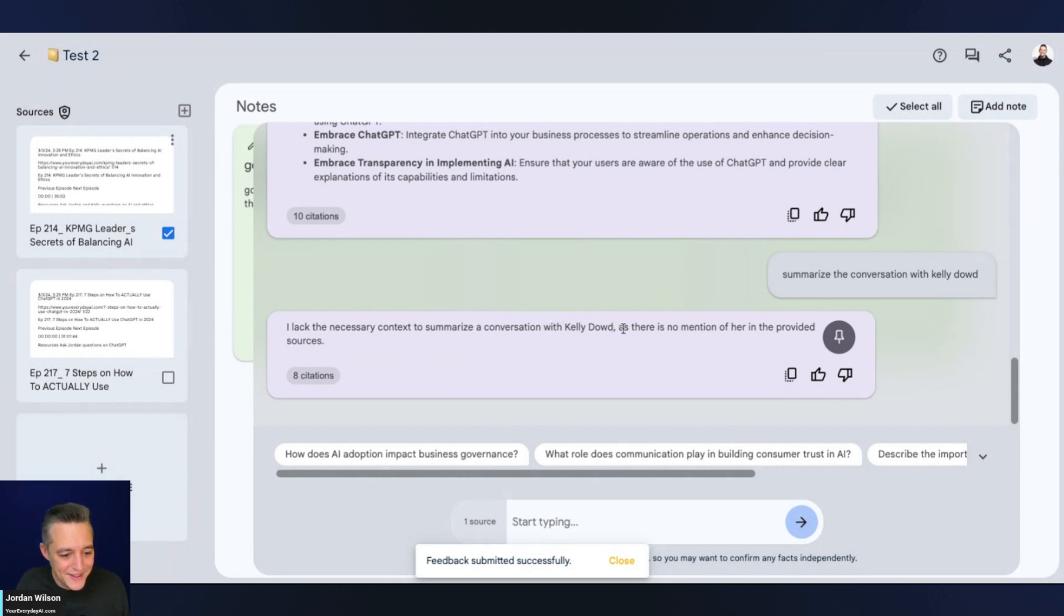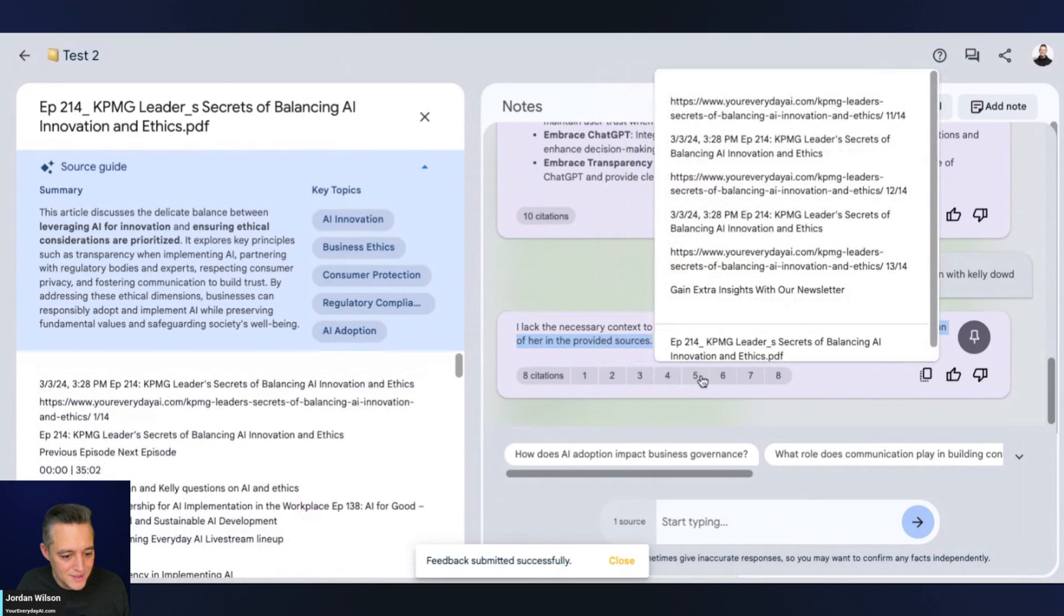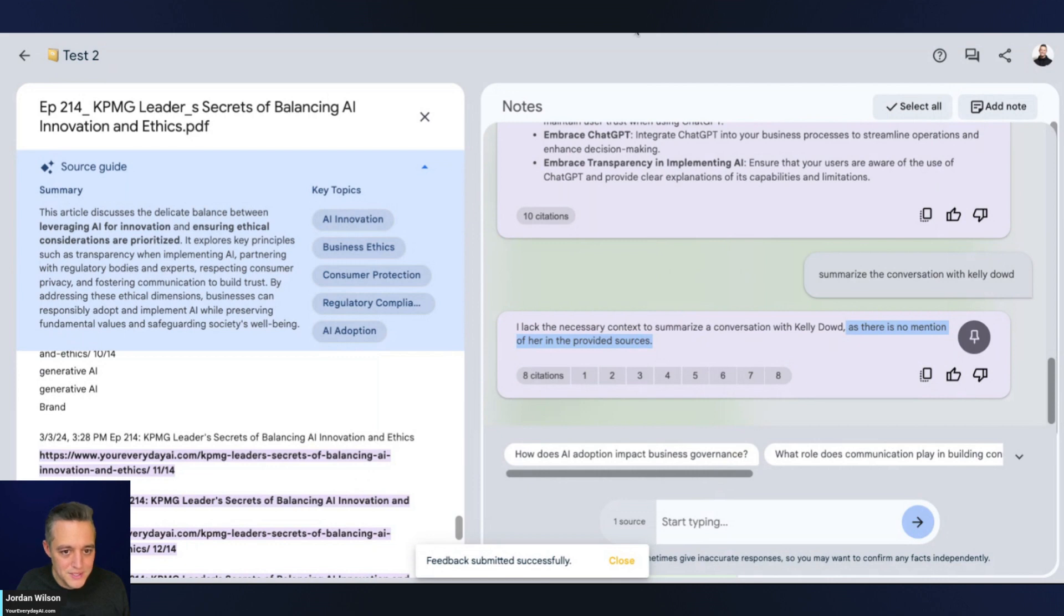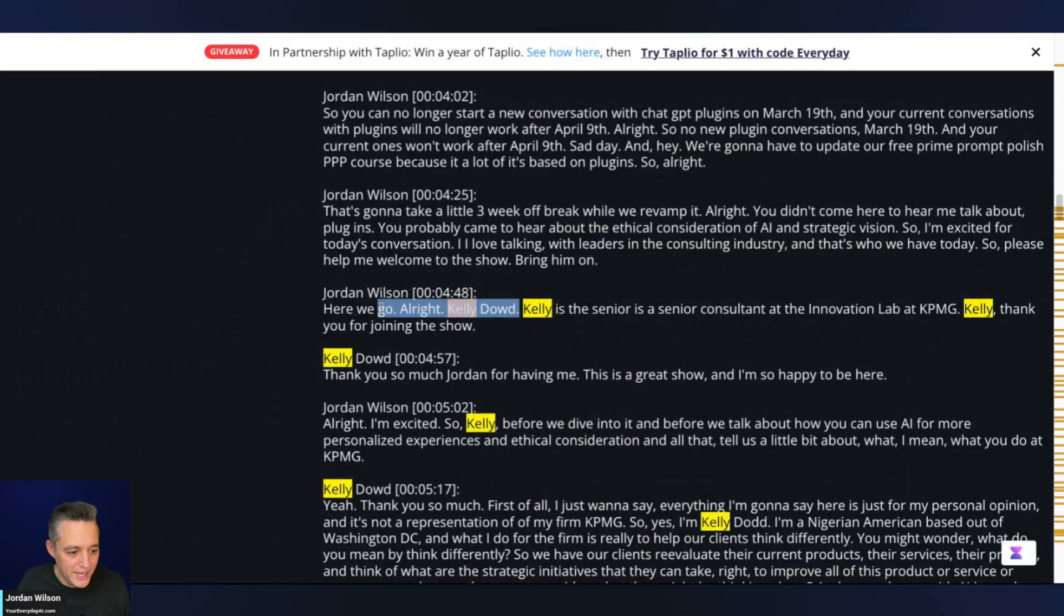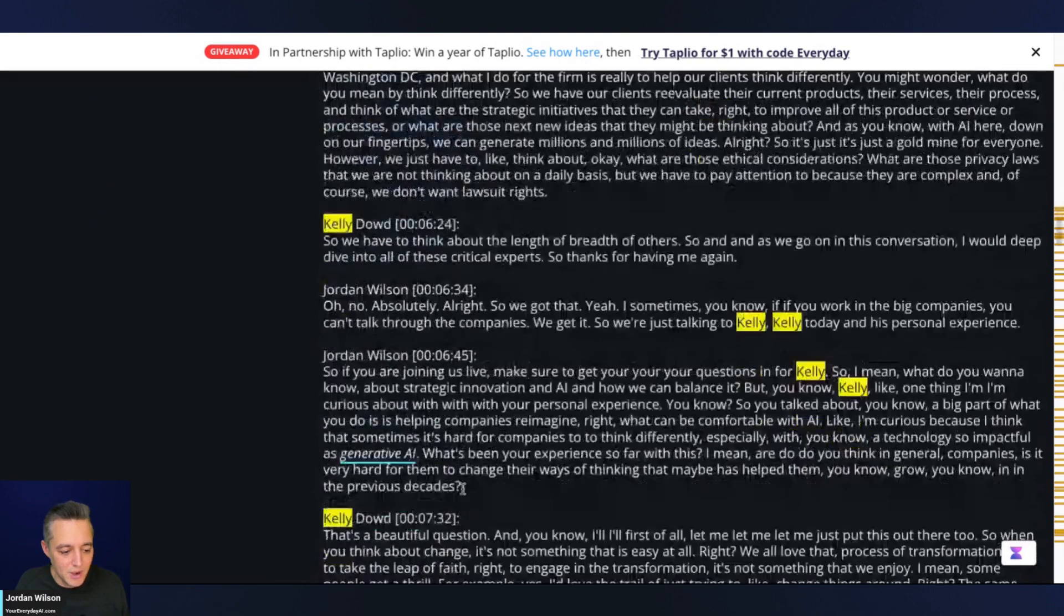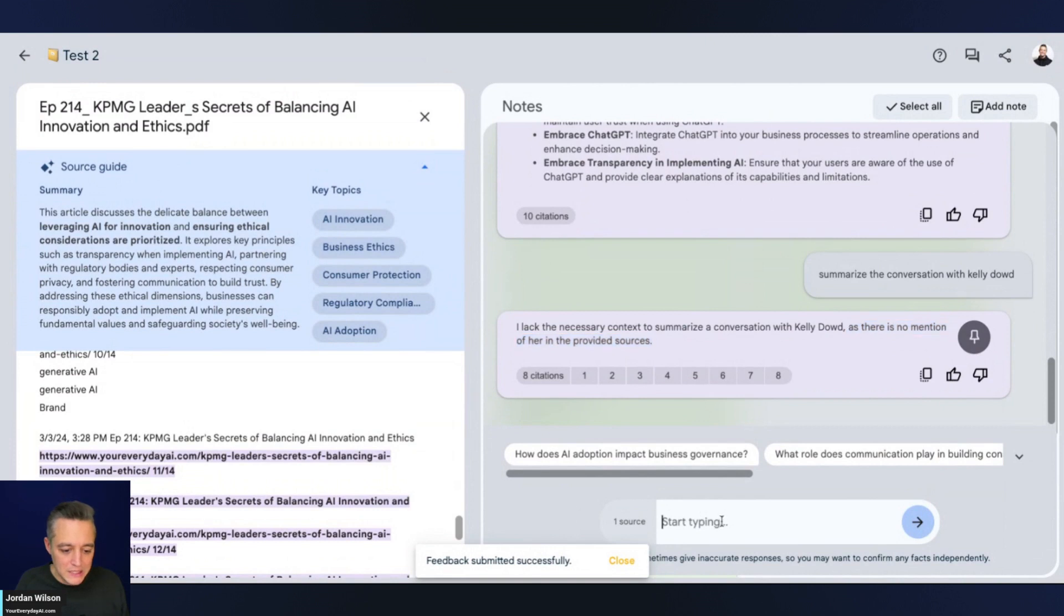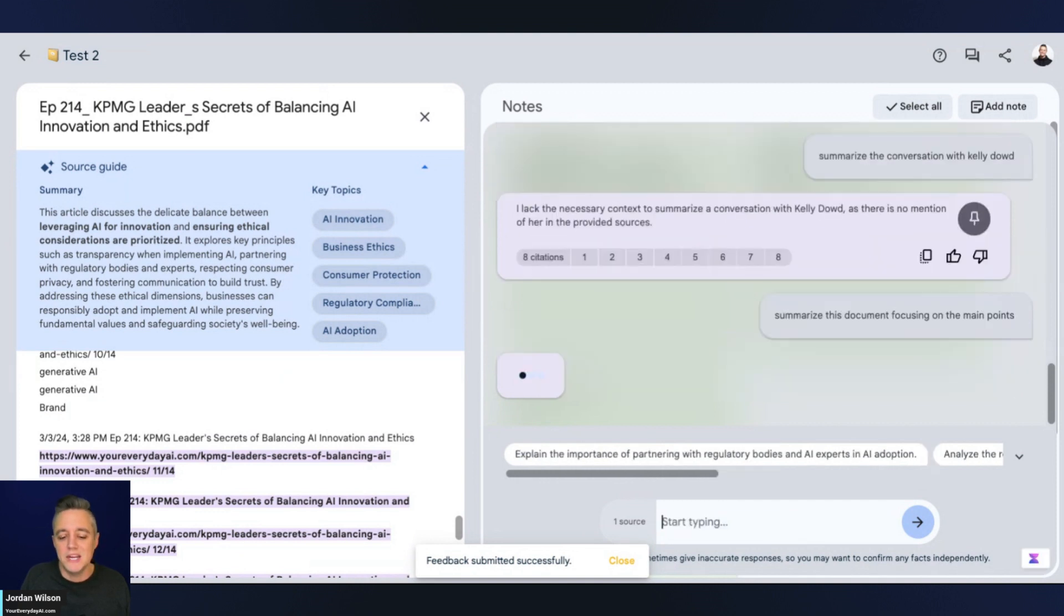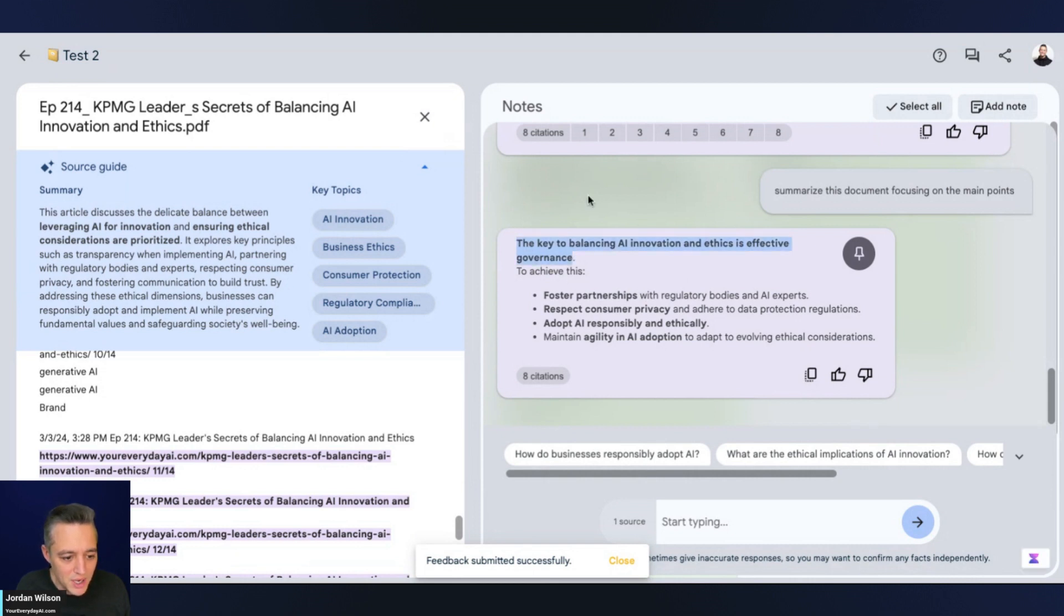I'm going to click this KPMG one and say summarize the conversation with Kelly Dowd. It is saying there is no mention of her in the provided sources. What's interesting here is it's still giving me sources, but we're clearly talking about Kelly Dowd here. Here's our page that we downloaded and here we go - we're talking about Kelly Dowd and all of these are labeled as well. So this is all in the PDF.